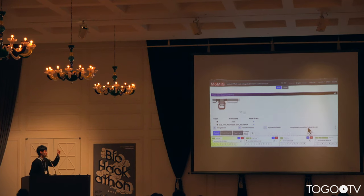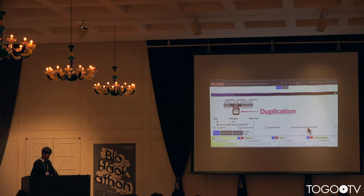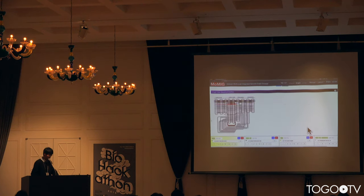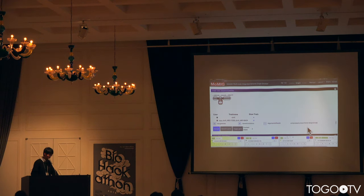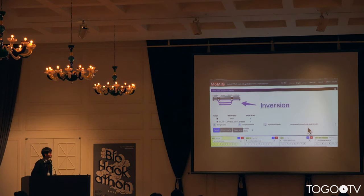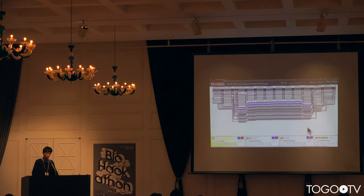The next example is duplication, which is also supported by looped read alignments. The last one is an inversion — inversion is shown the same way. All pictures excluding the captions are automatically generated by Momiji from SVDF.